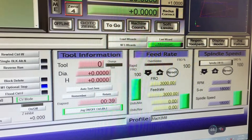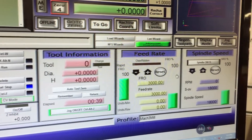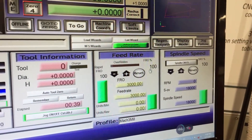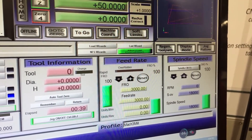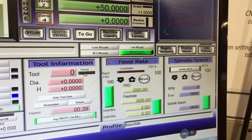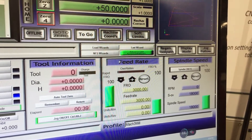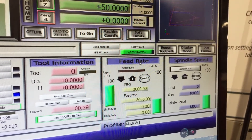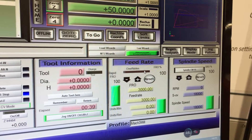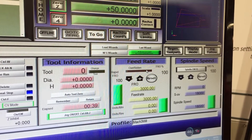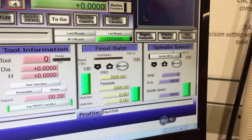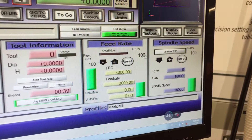We've got a few other features on this machine, the Mac 3, that we can adjust while the machine's running. These are basically your feed rate, which is the speed that the machine is going to be moving at, and your spindle speed.